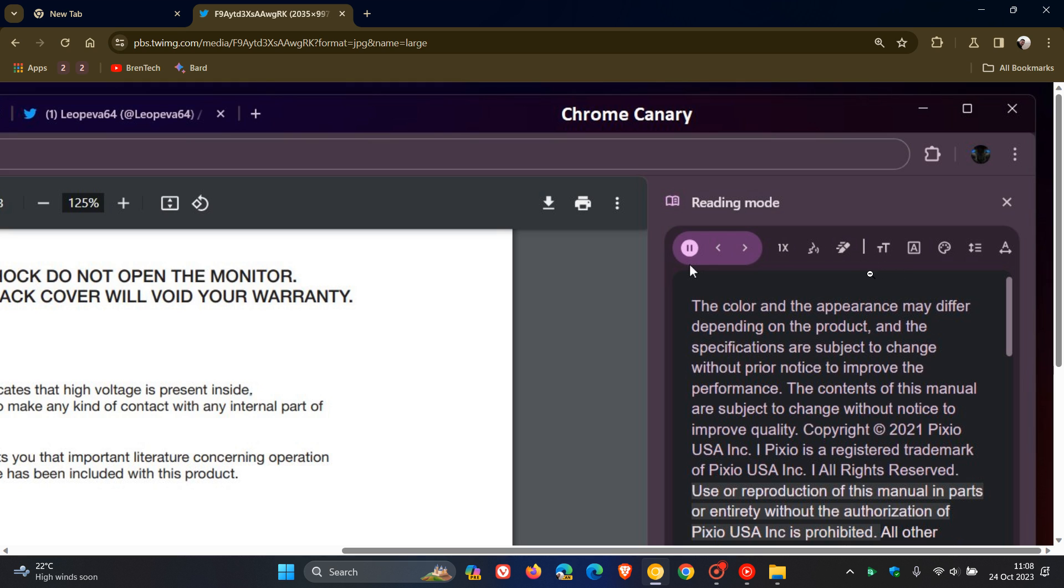This also means that you will have the ability to adjust the font size, the line spacing, the text color, and so on. And those are a couple of features we have spoken about previously on the channel.